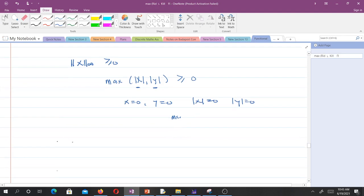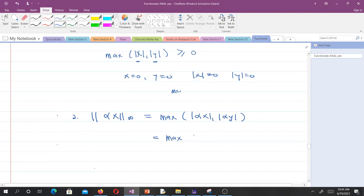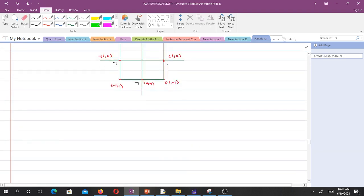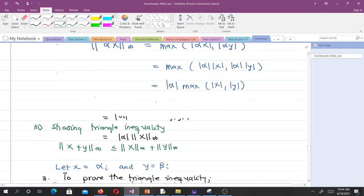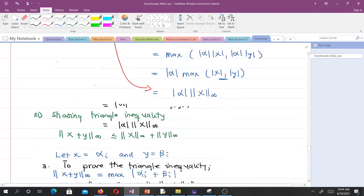The second property is absolute homogeneity. With a scalar multiple, we can show that the infinity norm of a scaled vector equals the absolute value of the scalar times the infinity norm — confirming absolute homogeneity holds.